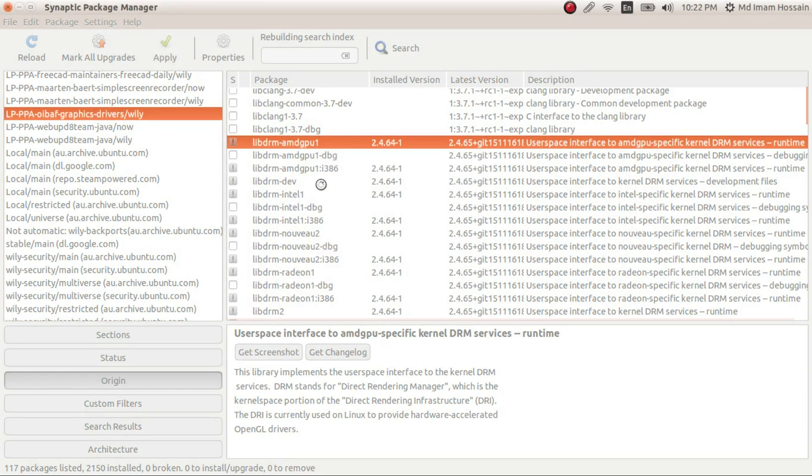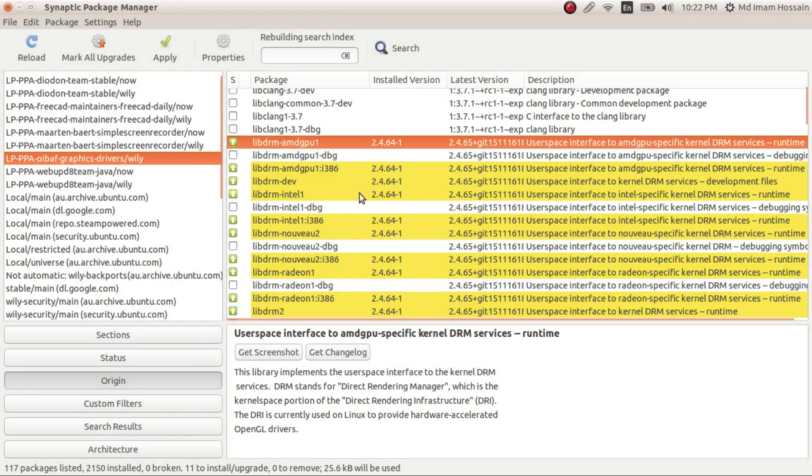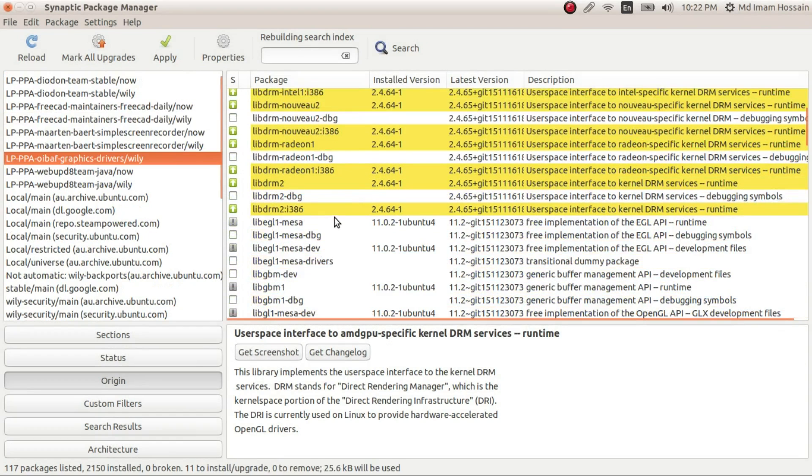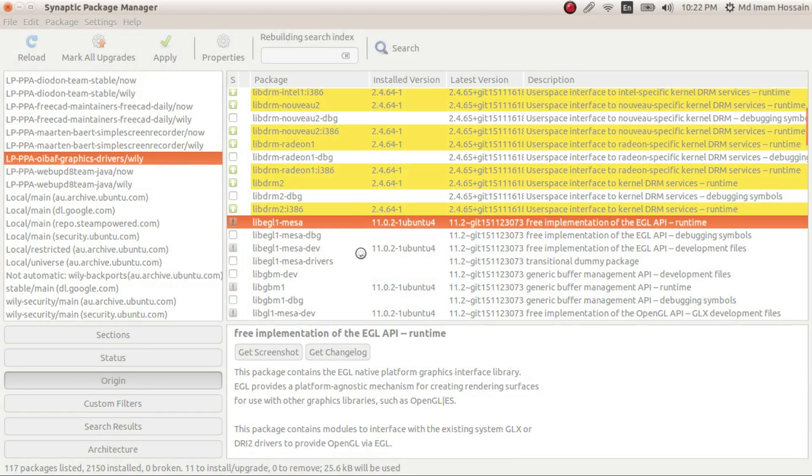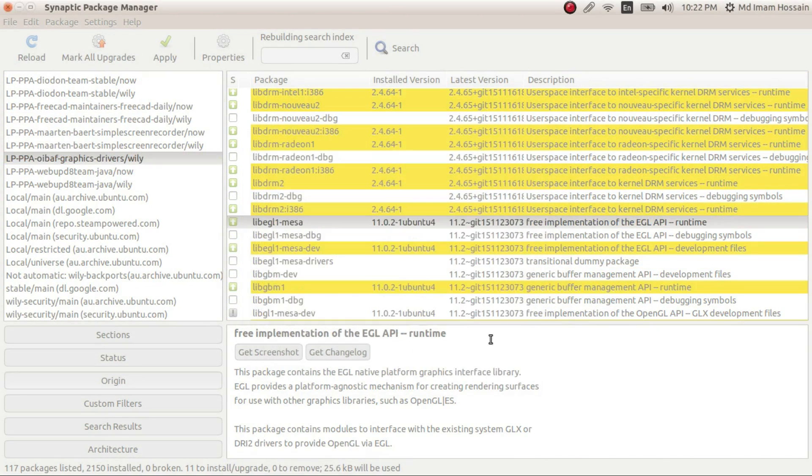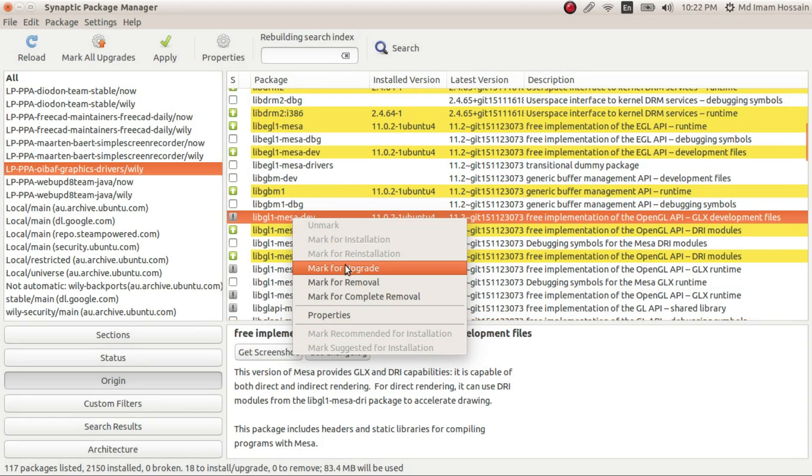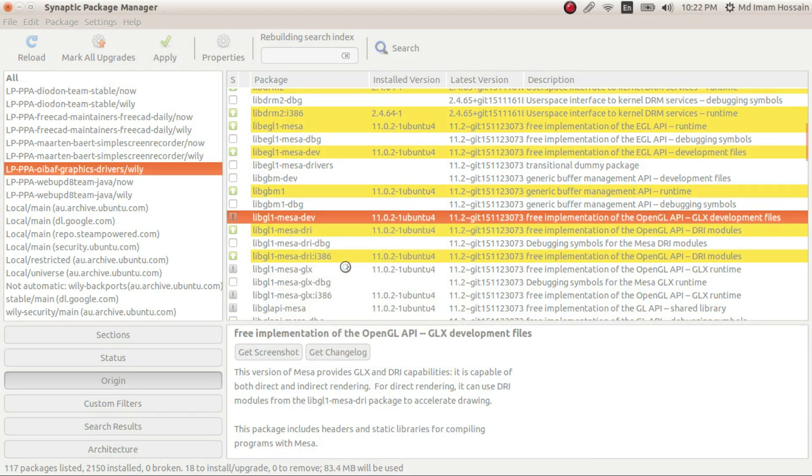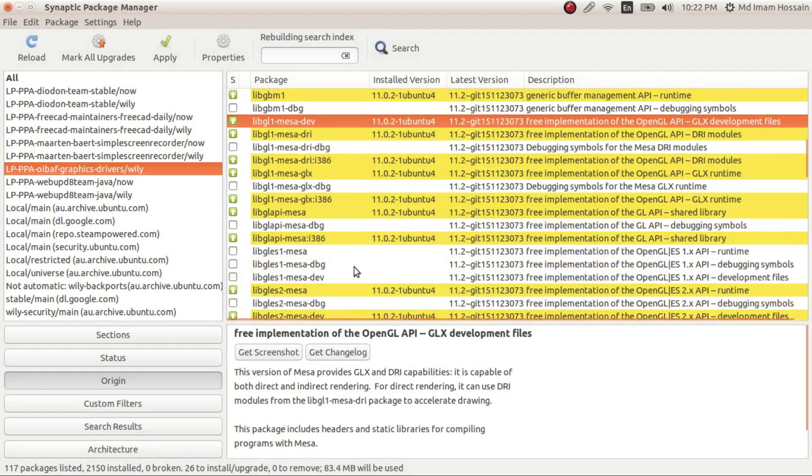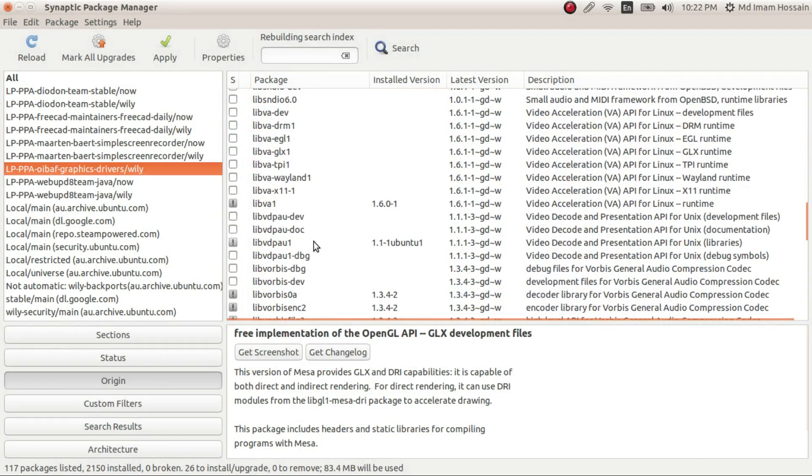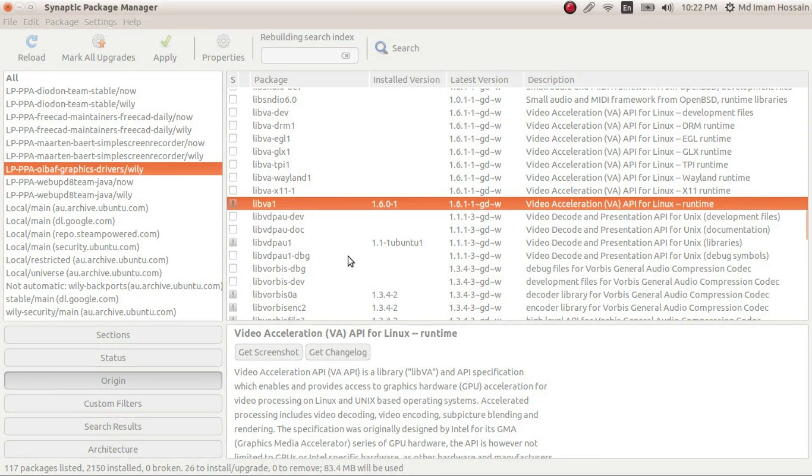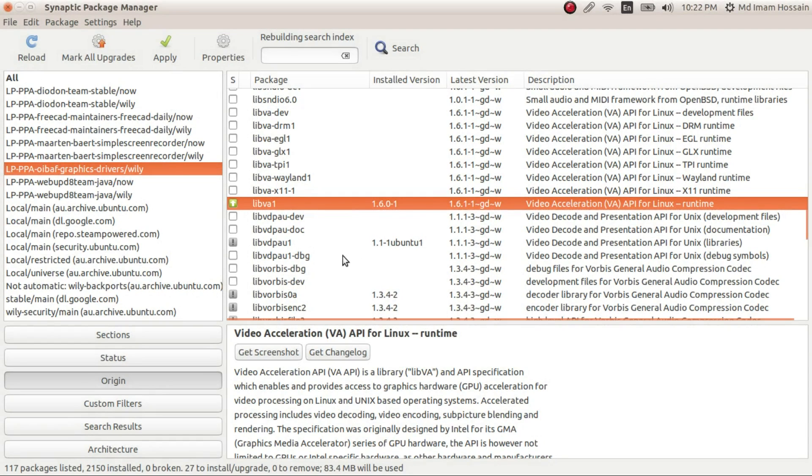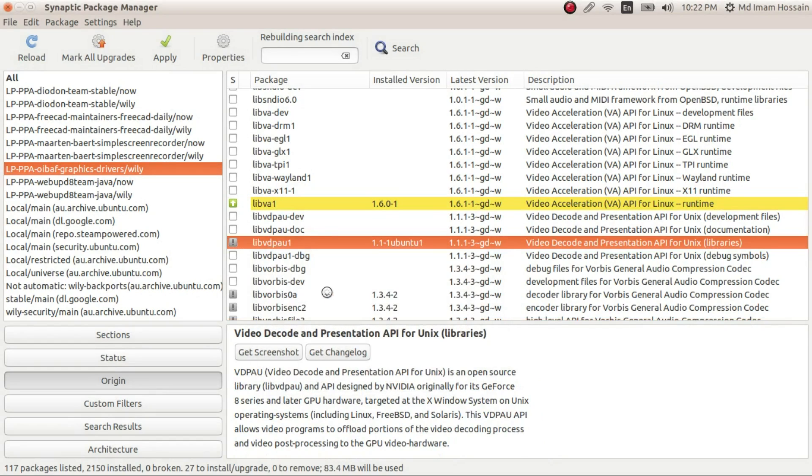So you'll see many packages are ready to upgrade. So what you have to do here is mark for upgrade. So as long as you see an exclamation symbol, you just have to right click and mark for upgrade.